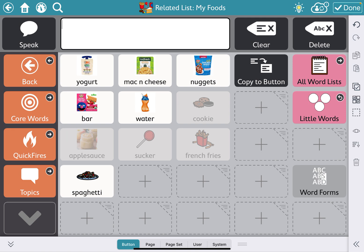Say you want to unhide some buttons — I want to make sucker and french fries available, so I'm going to hit my multi-select tool. If it's already activated, you don't have to press it again. You can hit sucker and french fries, and now you'll see the eye with no slash line through it, which means to make it visible, and it will turn bright and white again.